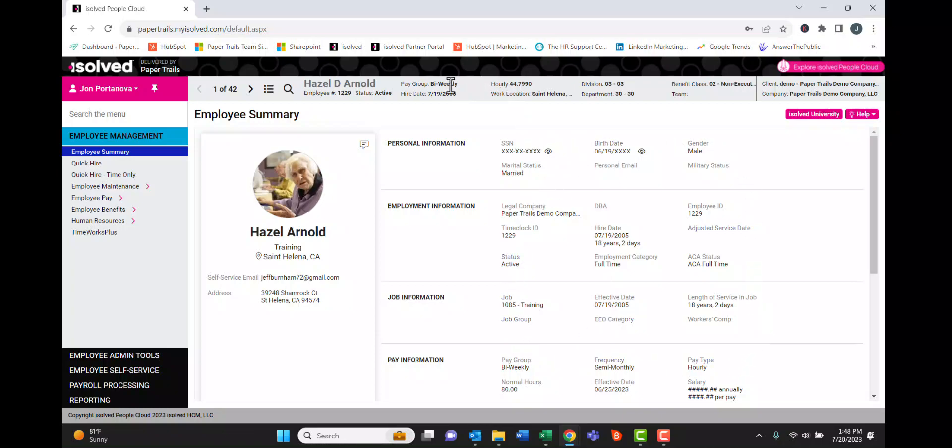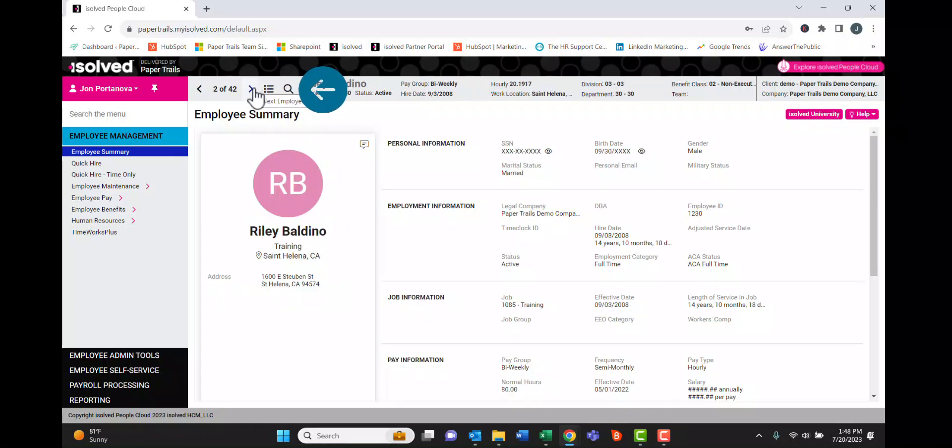At the top, there's certain information about this employee and we can also hit this arrow to scroll through our list of employees.